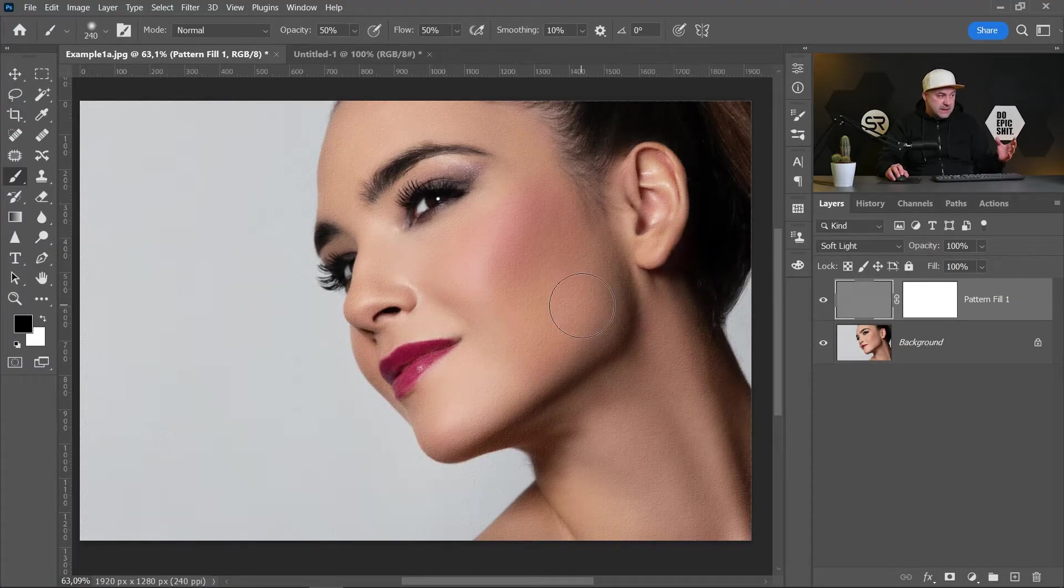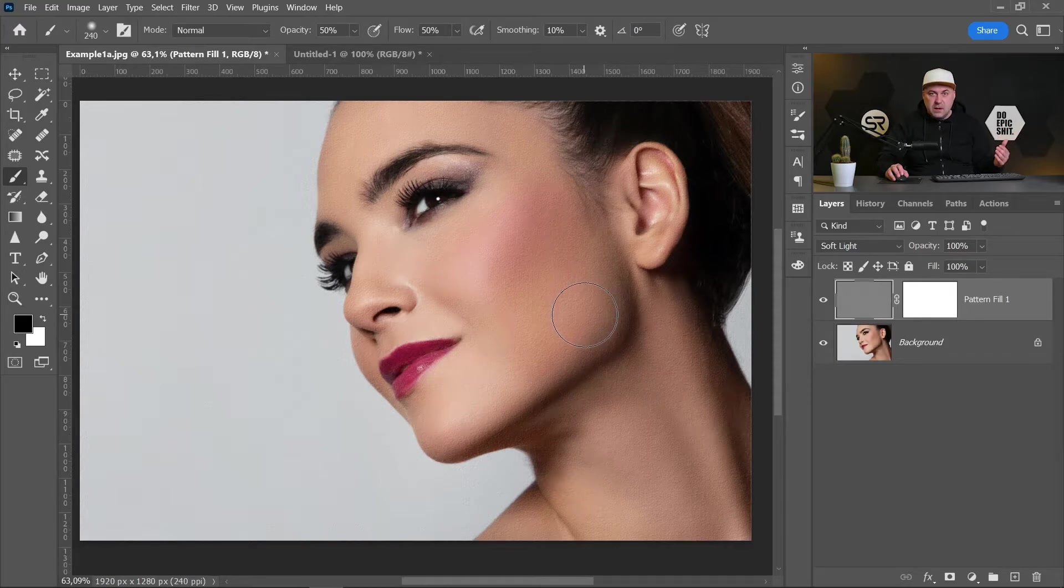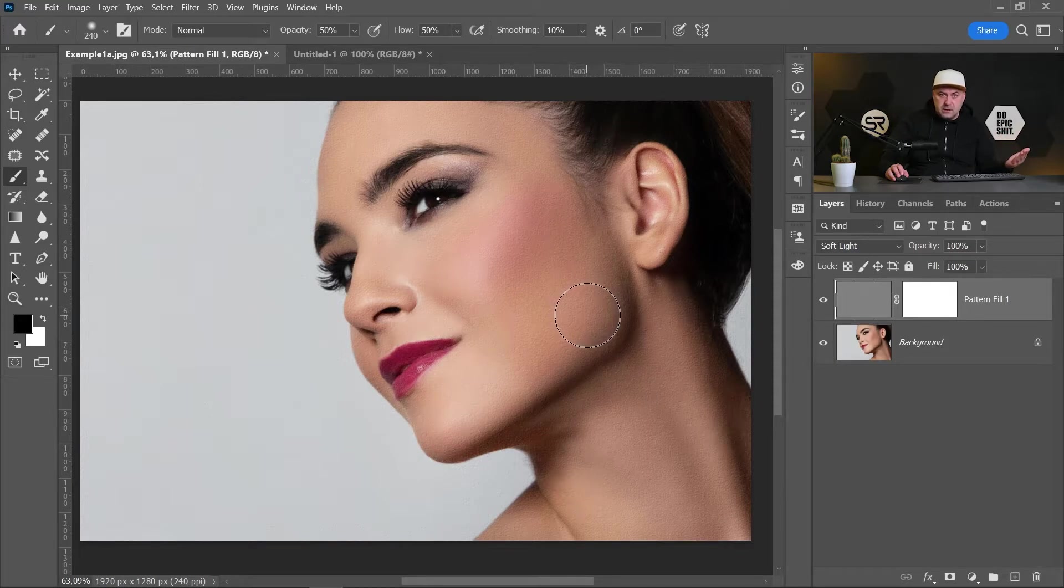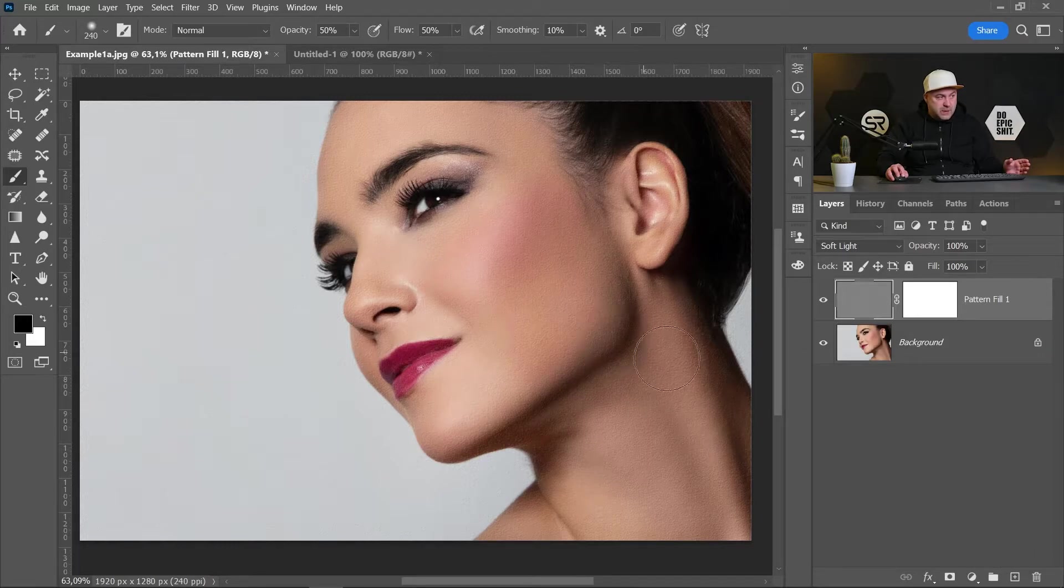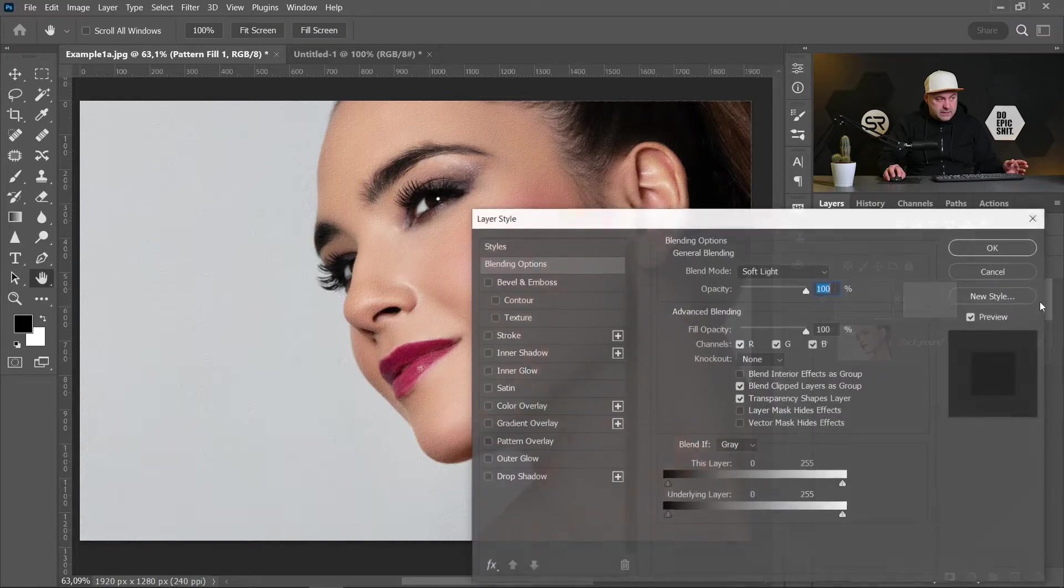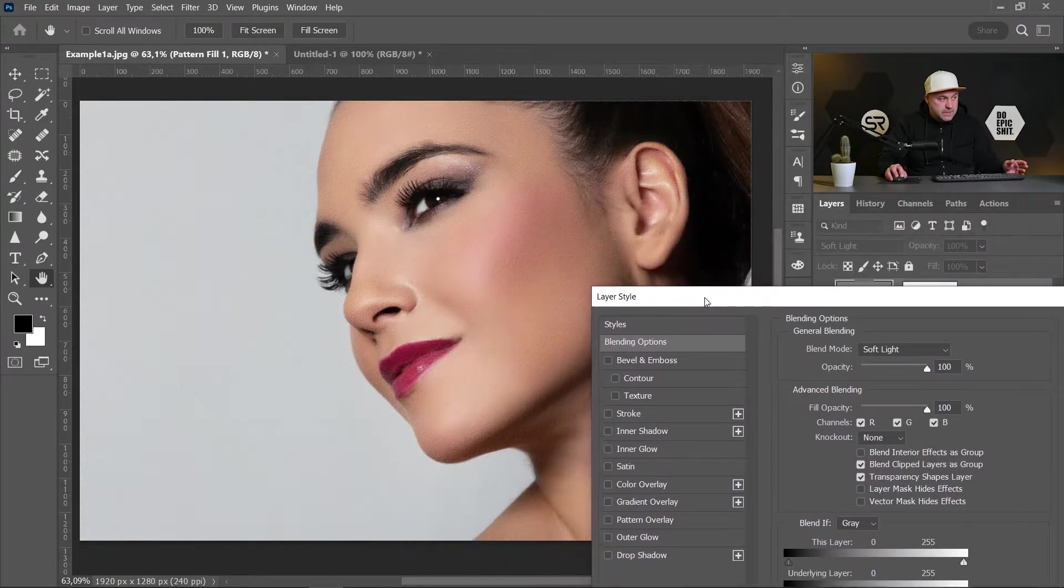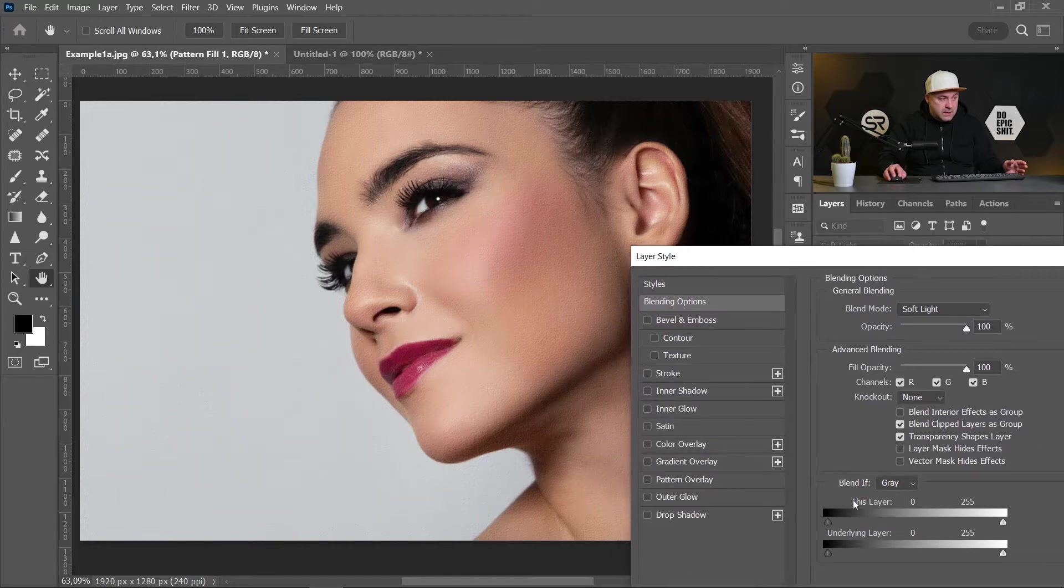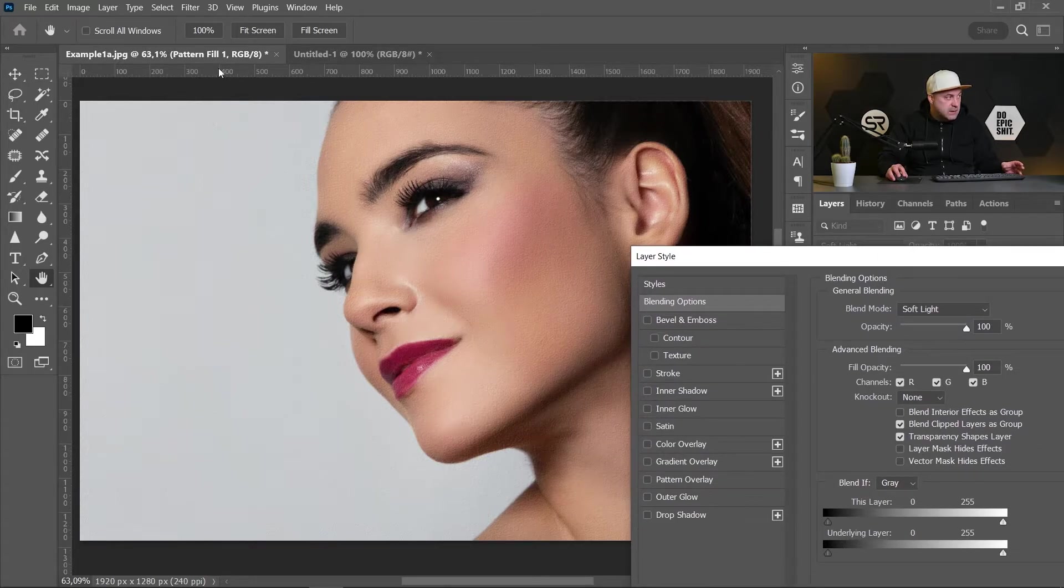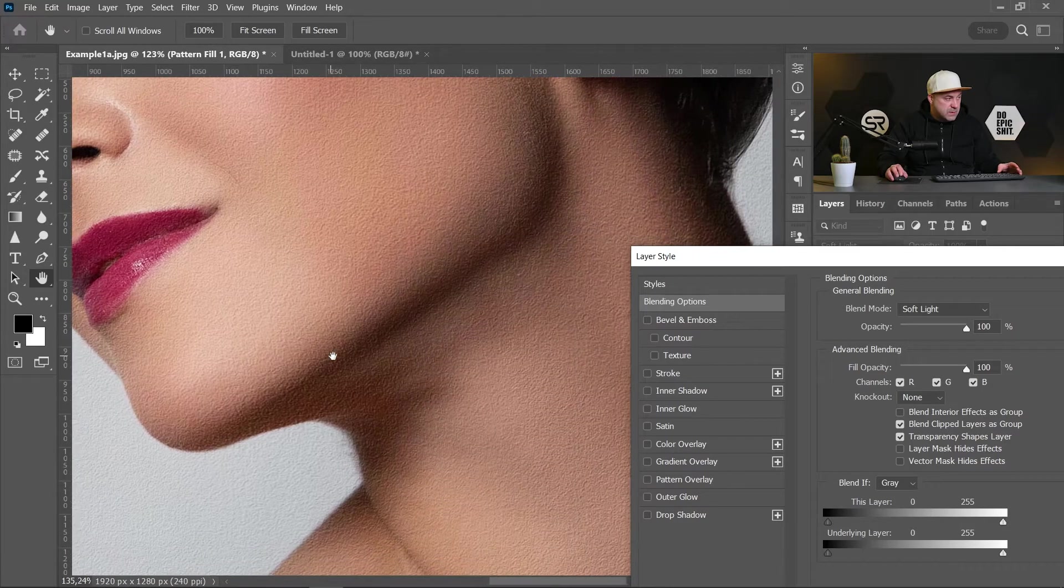As we know, the skin texture is less visible on the darker and white areas of the face. That's why, let's double-click on the texture layer on the right of the layer and on the Blending Options tab, let me first zoom a little bit to see the result.